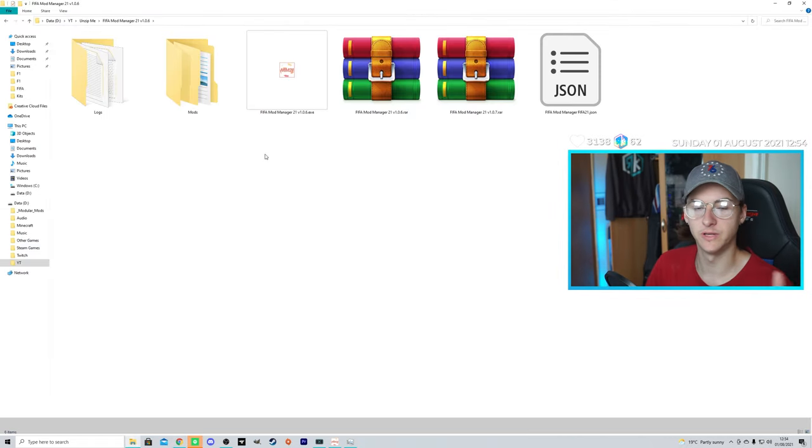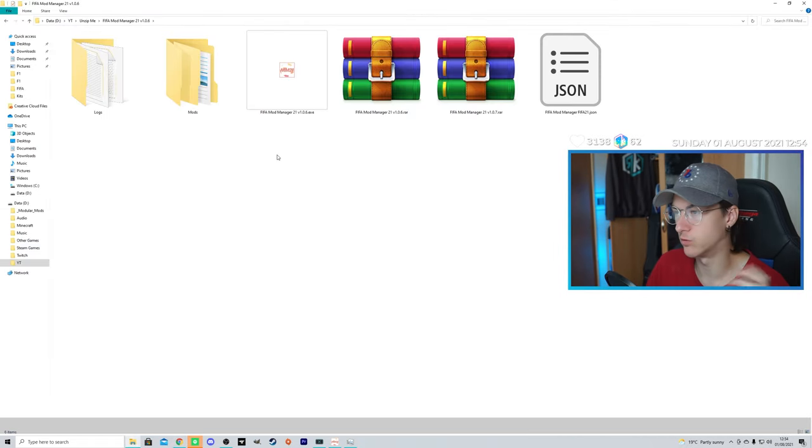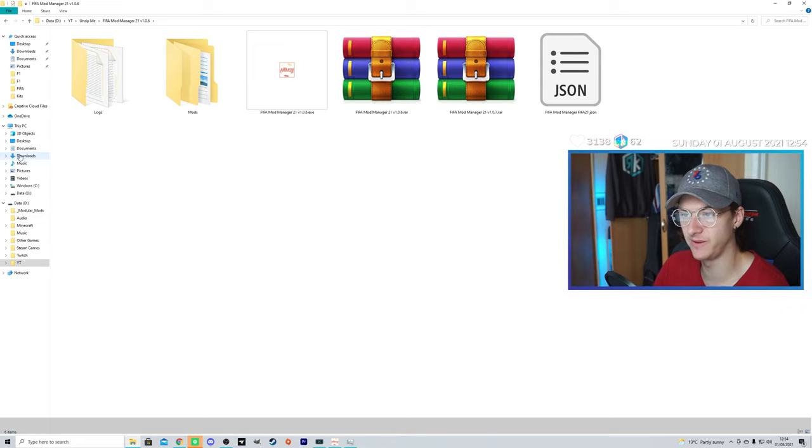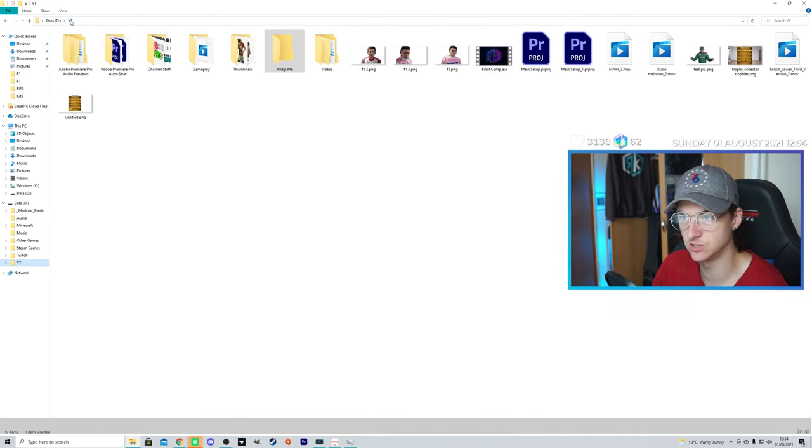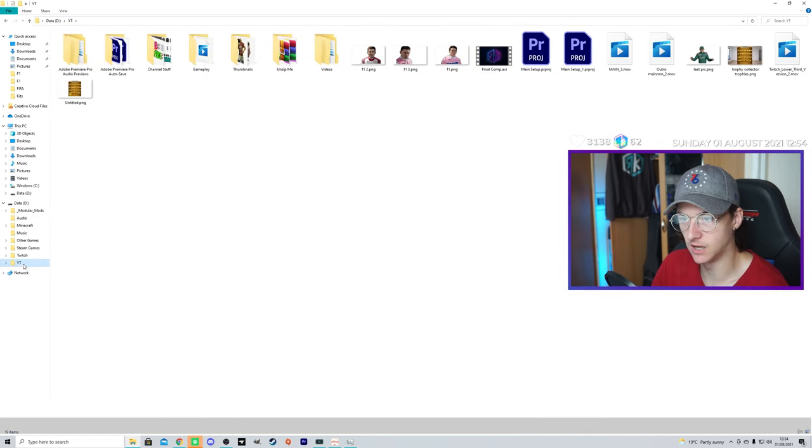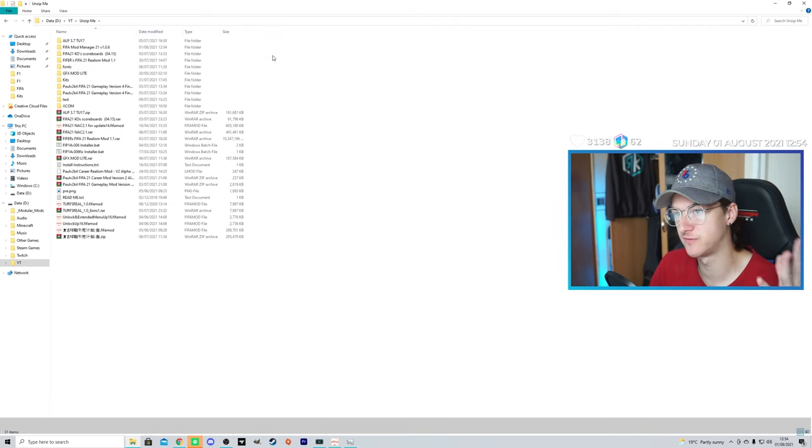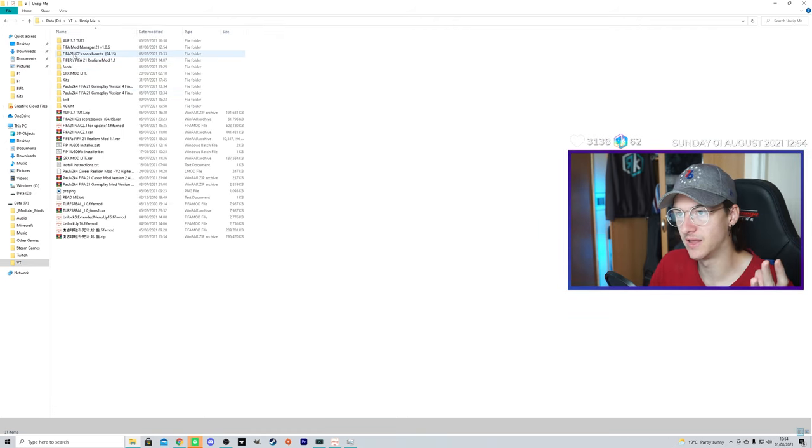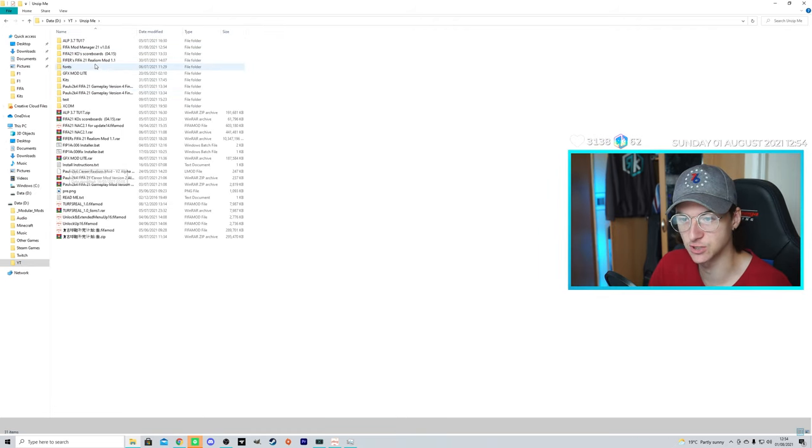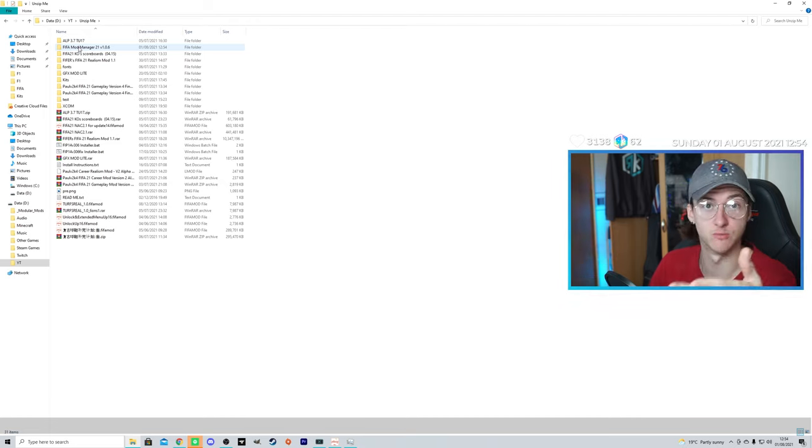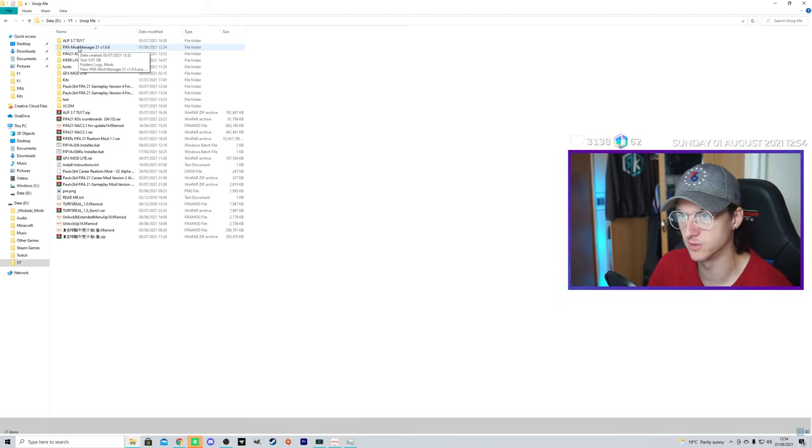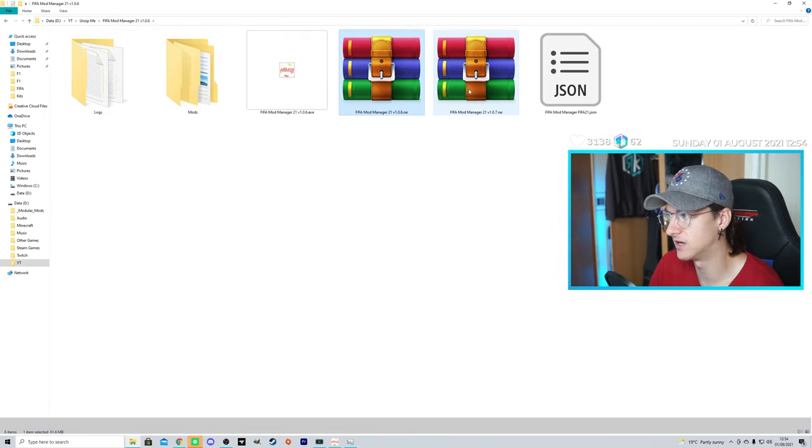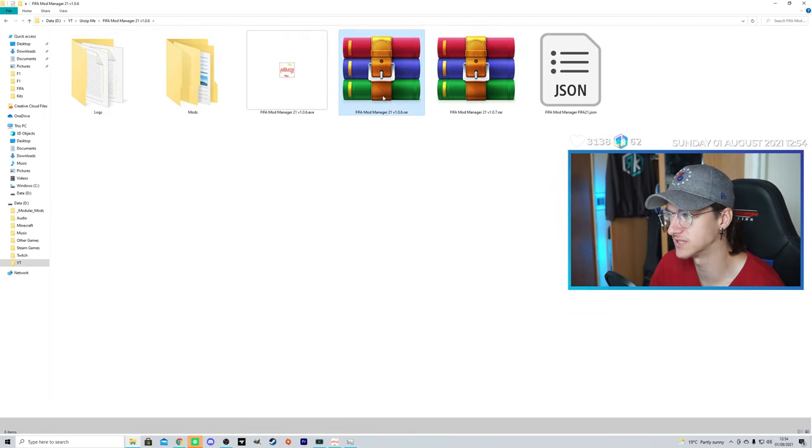Once you download it, you want to go to your folders to where it downloaded. So, it'll be in your downloads folder, but I move mine into, I have a YouTube section, then unzip me is where I unzip all of my stuff. And then the FIFA, these are all like XCOM and FIFA Mods. These are all the mods I use. We'll go through them. FIFA Mod Manager, and here are the two folders.